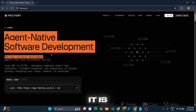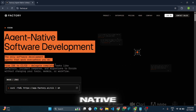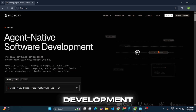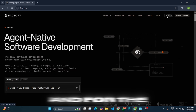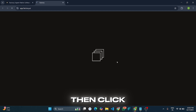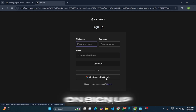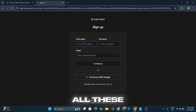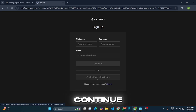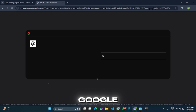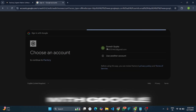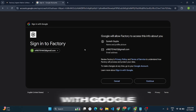Here you can see it is an Agent Native Software Development platform. For the sign-up, click on Sign In and then click on Sign Up. You can fill in all the details or continue with Google — I will continue with Google.